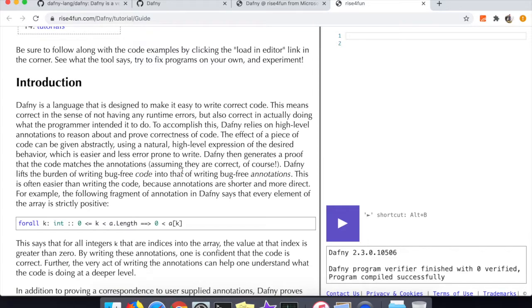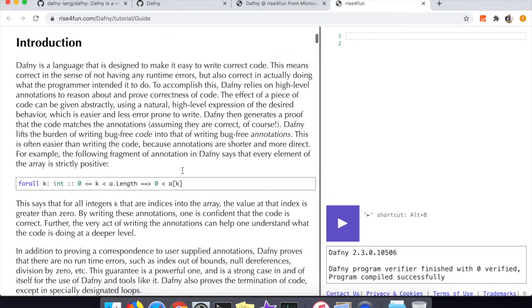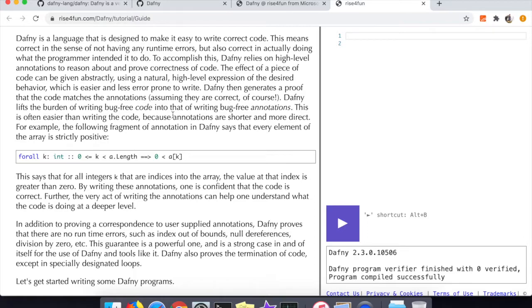It looks like this is two hours worth of content so I'll definitely be breaking this into multiple videos. For the first one we'll at least be learning about an introduction to Dafny. What they're doing here is showing you one particular way of specifying that the entirety of an array is positive.